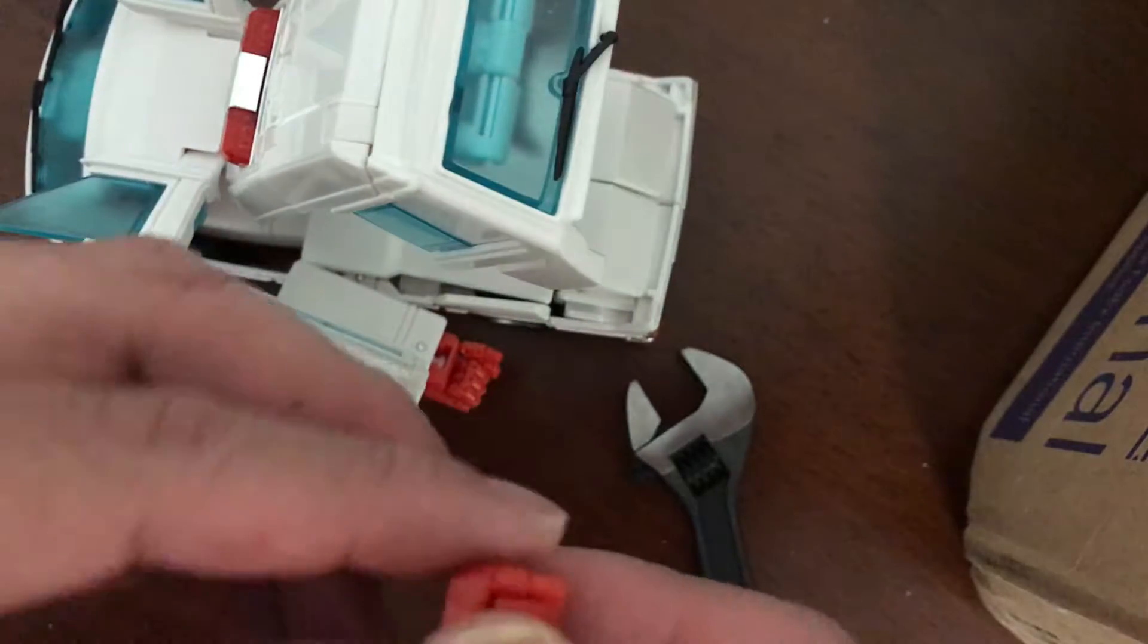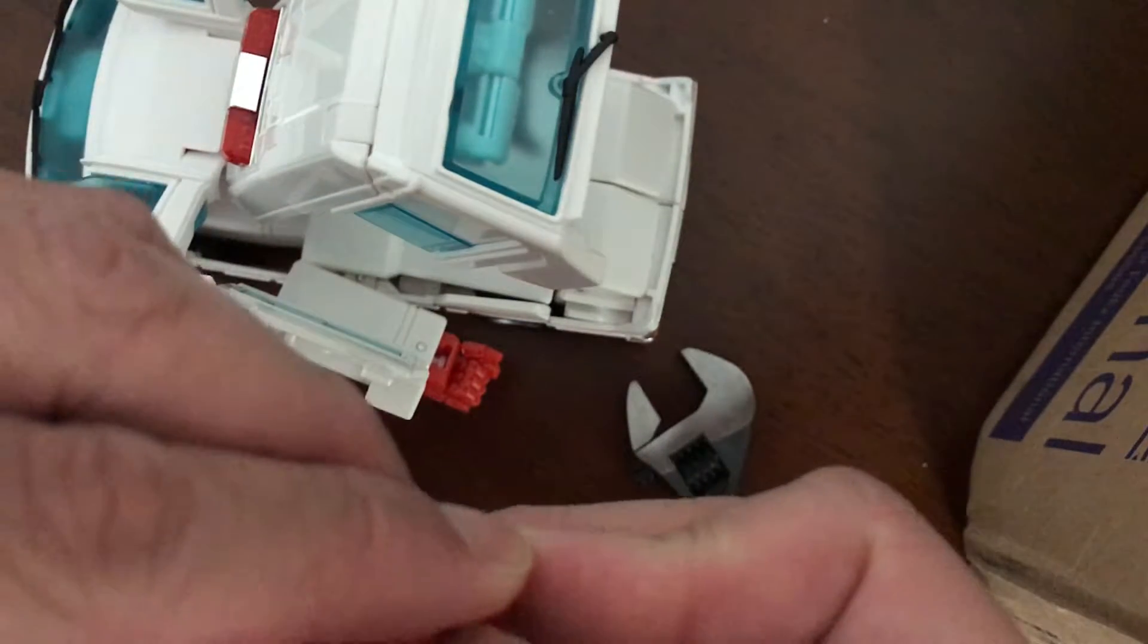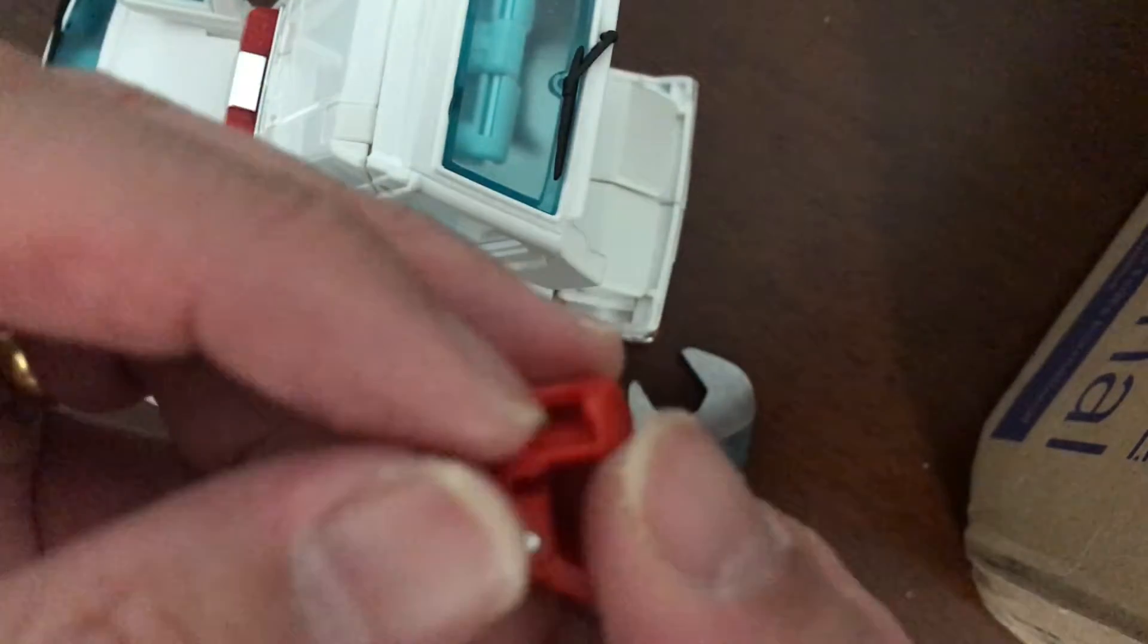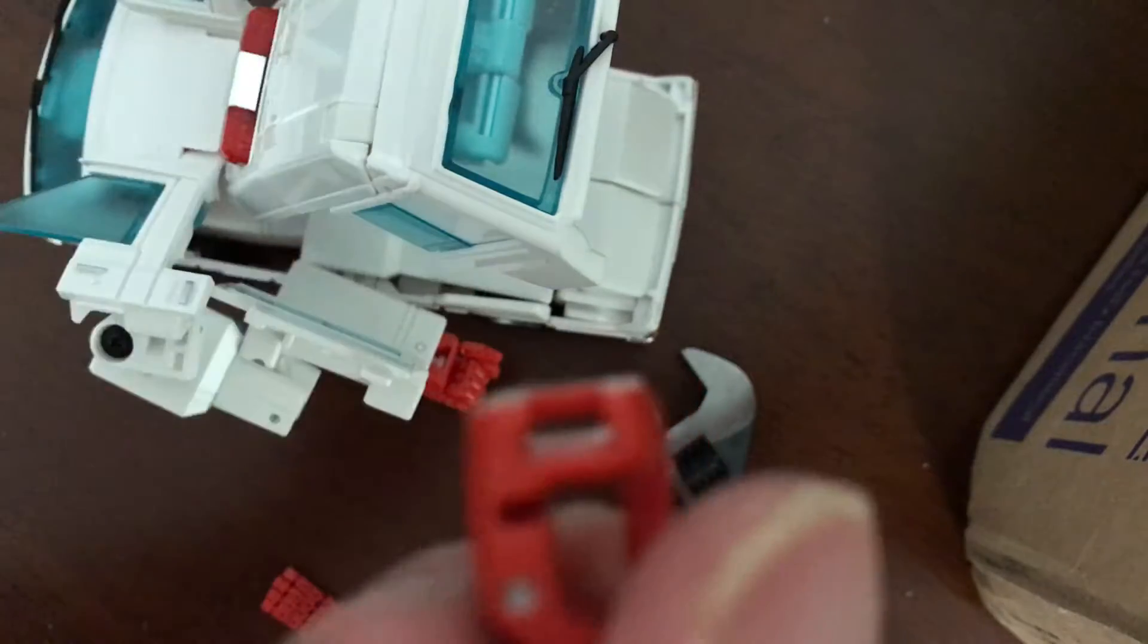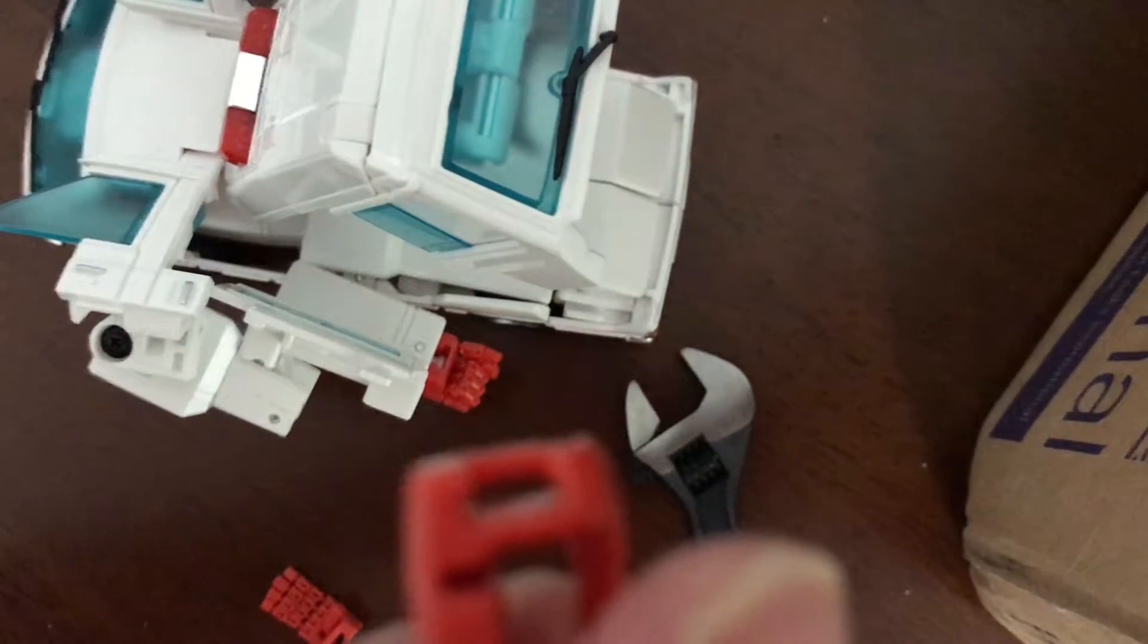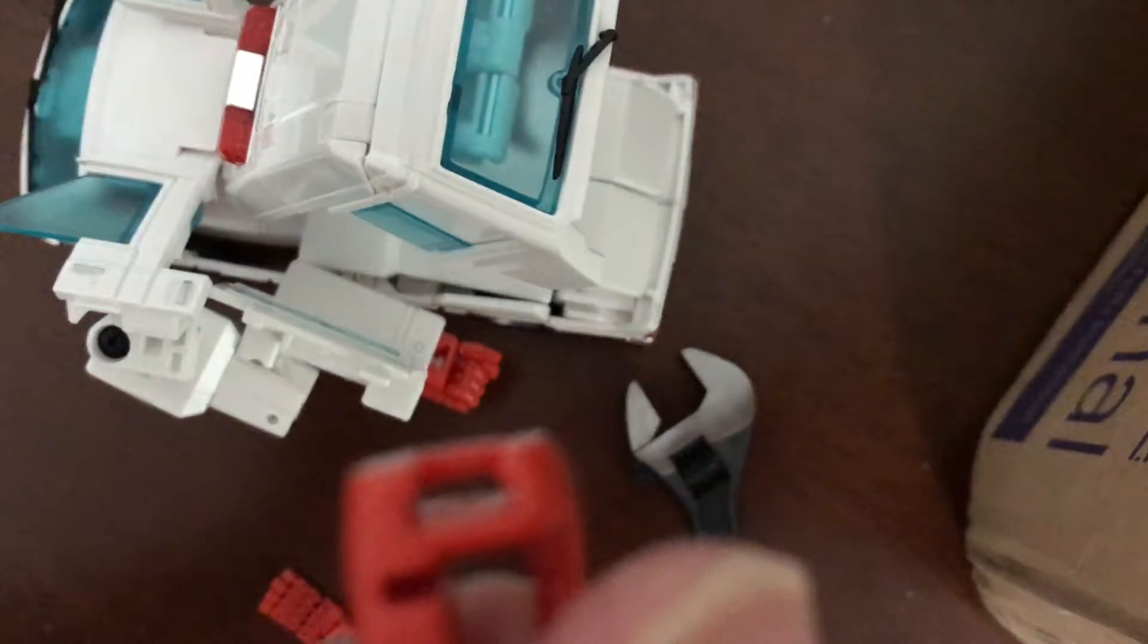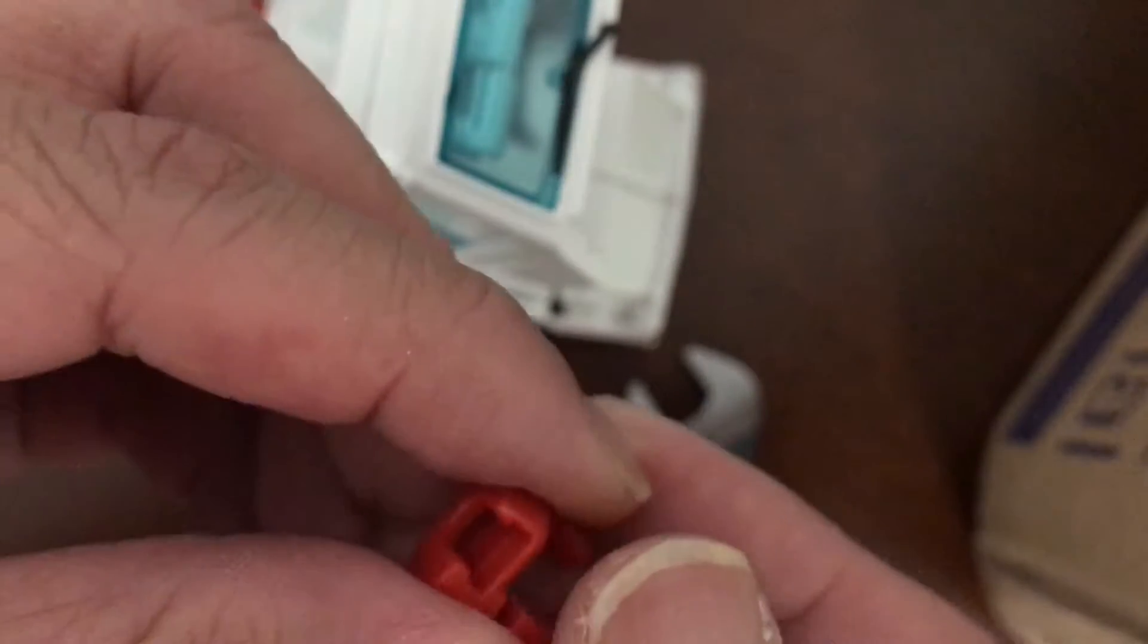You'll notice that a lot of the Masterpiece figures have what we call a mushroom peg. It looks kind of like this. I'm going to give you an easy way to swap out these hands with minimal effort.